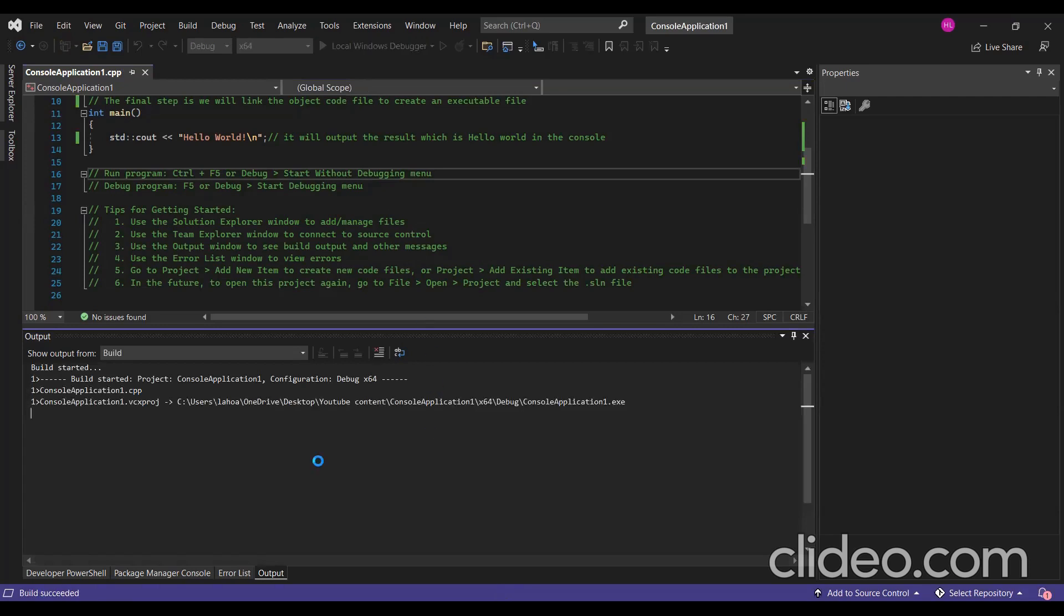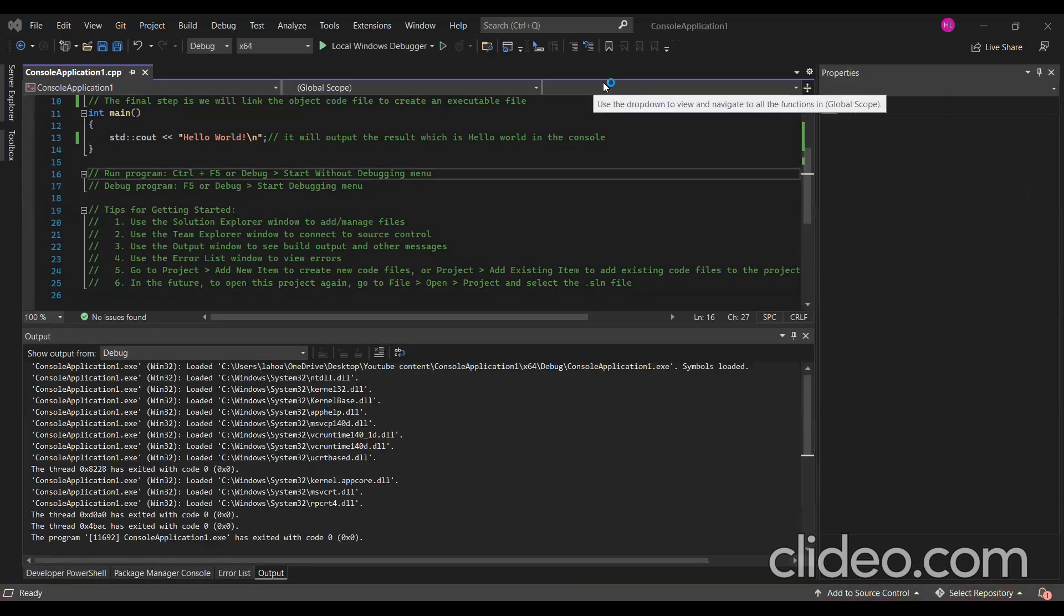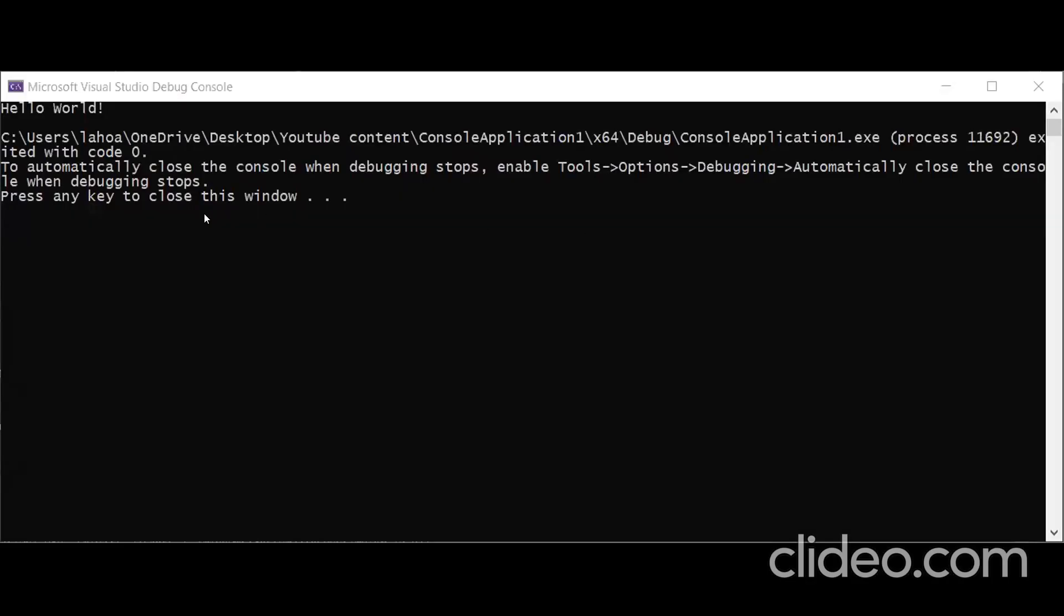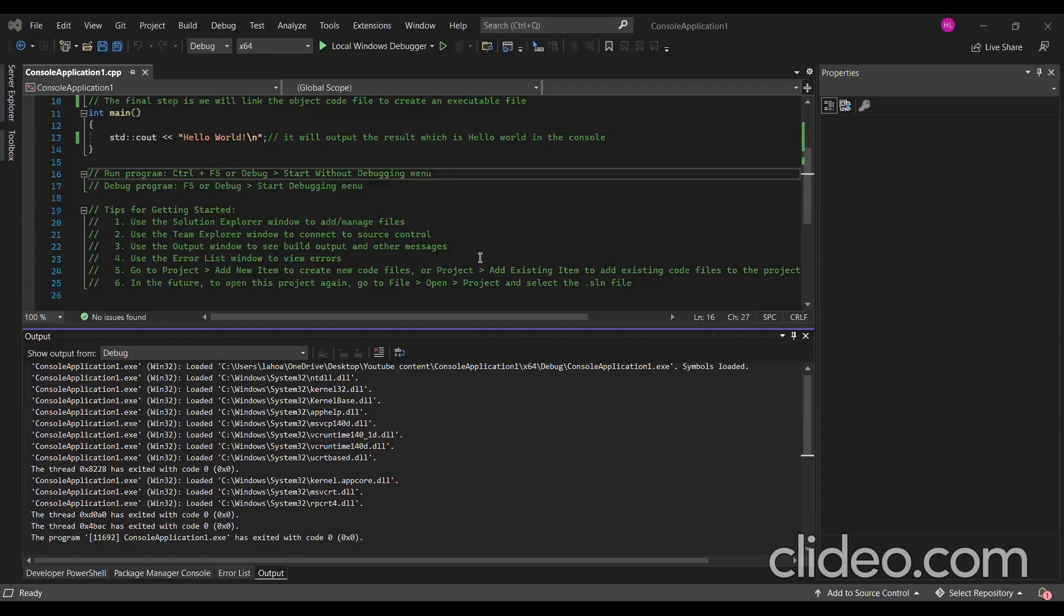As you can see, it will run. Now I'm in the Microsoft Visual Studio Debug Console. In here it will print Hello World. We successfully ran the first program, which is Hello World. That is very nice. Now we can press any key to close the window. If I press the A key, this will close the window immediately.